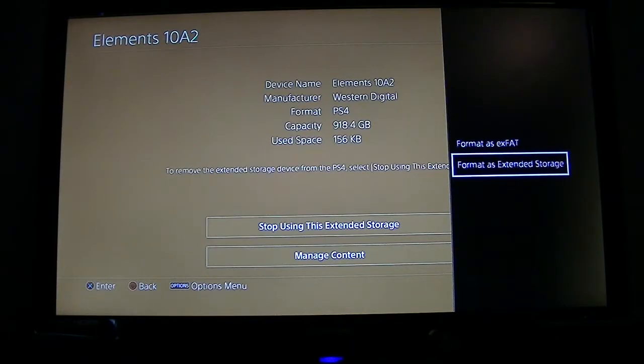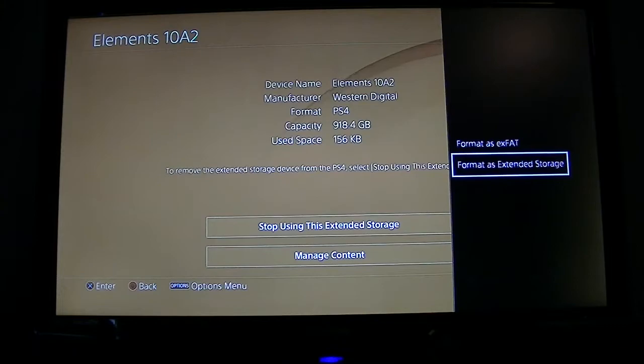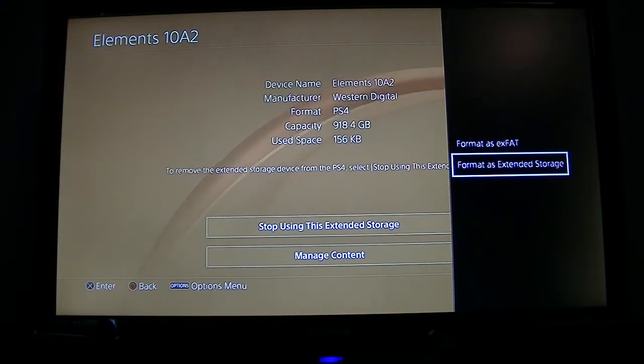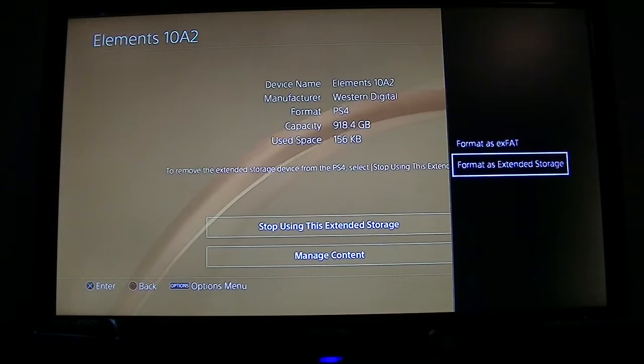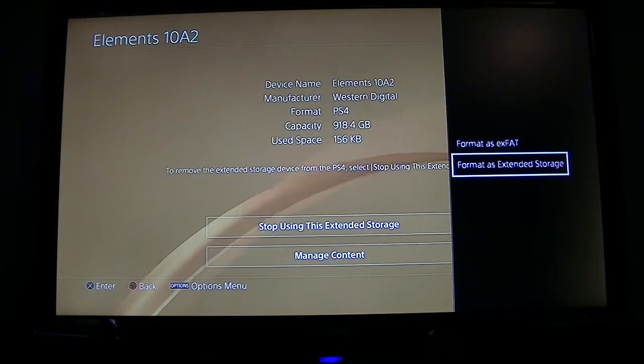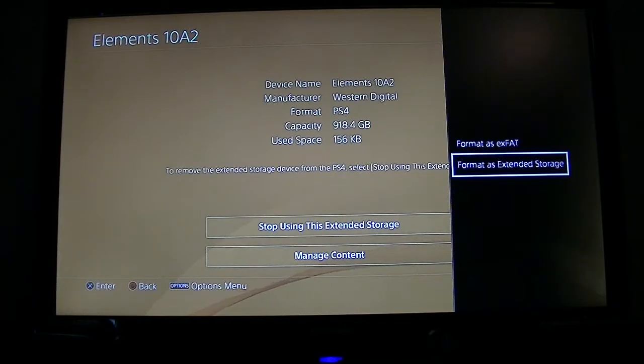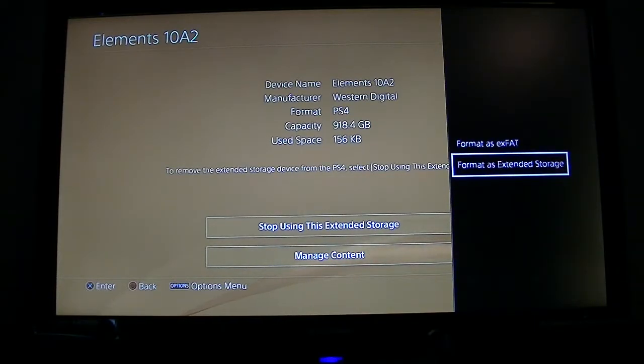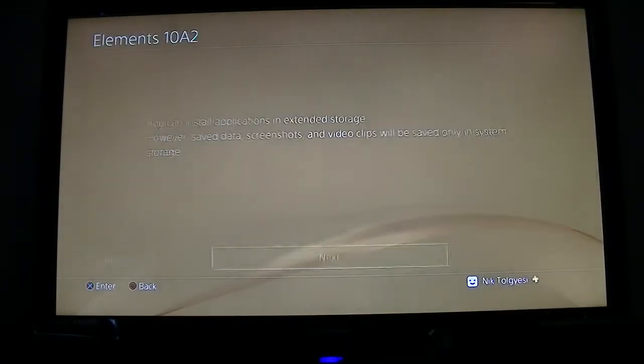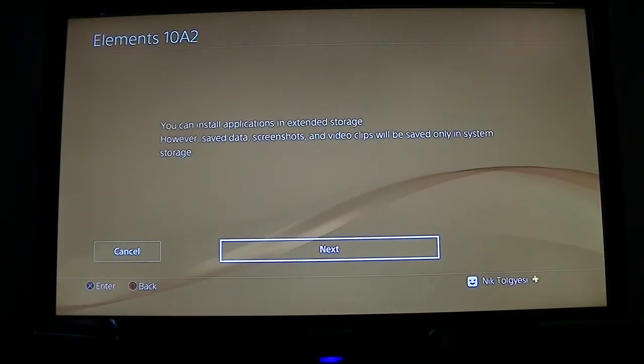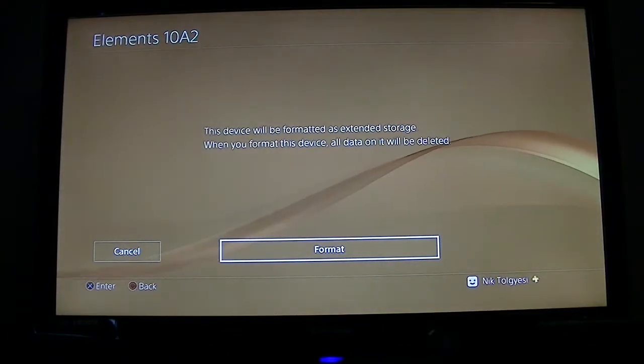If we go down to format as extended drive, it will do all the work for us and already add it to the storage capacity of the internal hard drive. This means anything you save will automatically get saved to the external drive from here on out, improving your system's performance right away. This is what we want to do. We're going to click format as extended storage. You can install applications, blah blah blah, next. That's what we want to click.